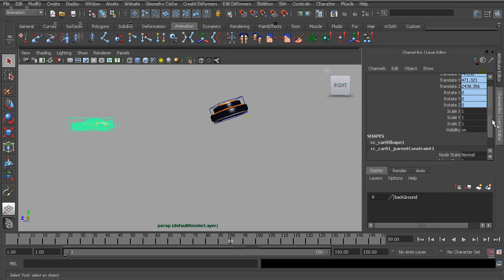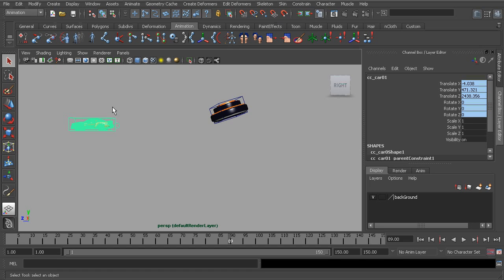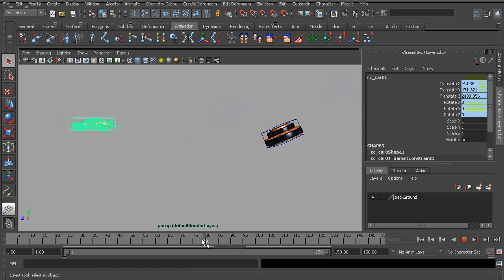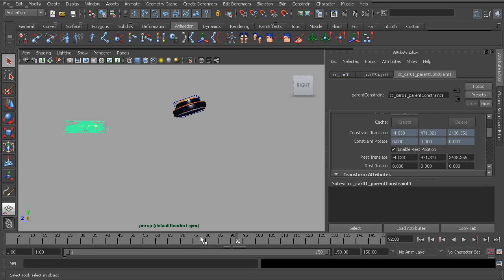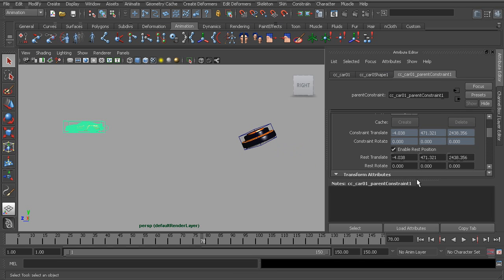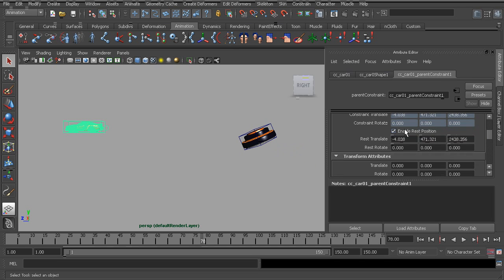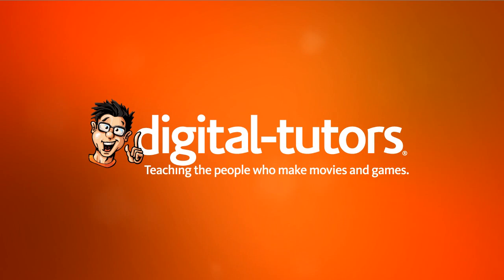If you'd like to learn more about animating with the pair blend node to create those smooth transitions between constraints, take a look at our parent constraint tutorial. But that's a look at the rest position in Maya. Again, it's just a way of deciding a new world space for constrained objects.